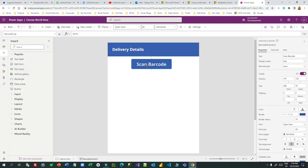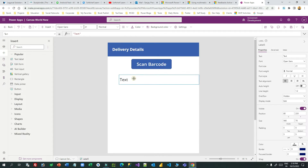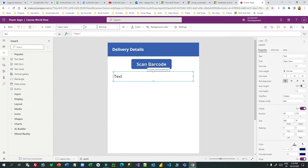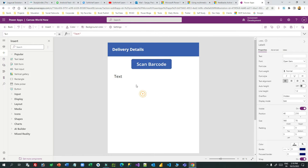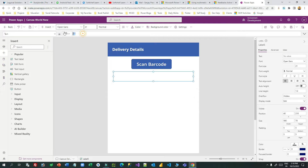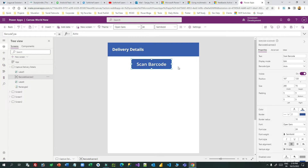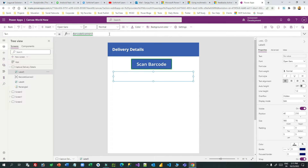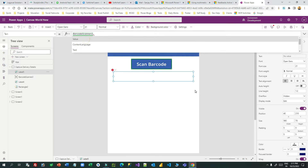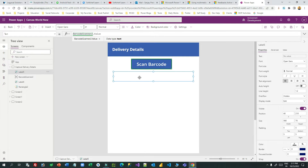When the barcode scanning is completed, I want to display the output in a text label. I'll place a label here and assign the scanner output to it. I'll remove the default text, go to the text property, and write: the barcode scanner's ID is 'BarcodeScanner2', so I'll use BarcodeScanner2.Value. Whatever value is returned after scanning will display in this label.